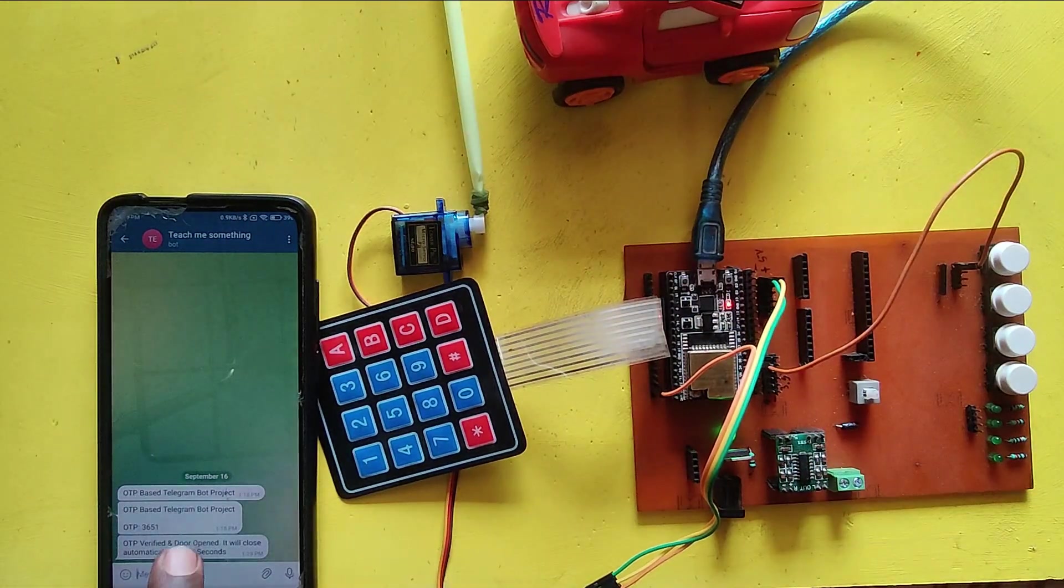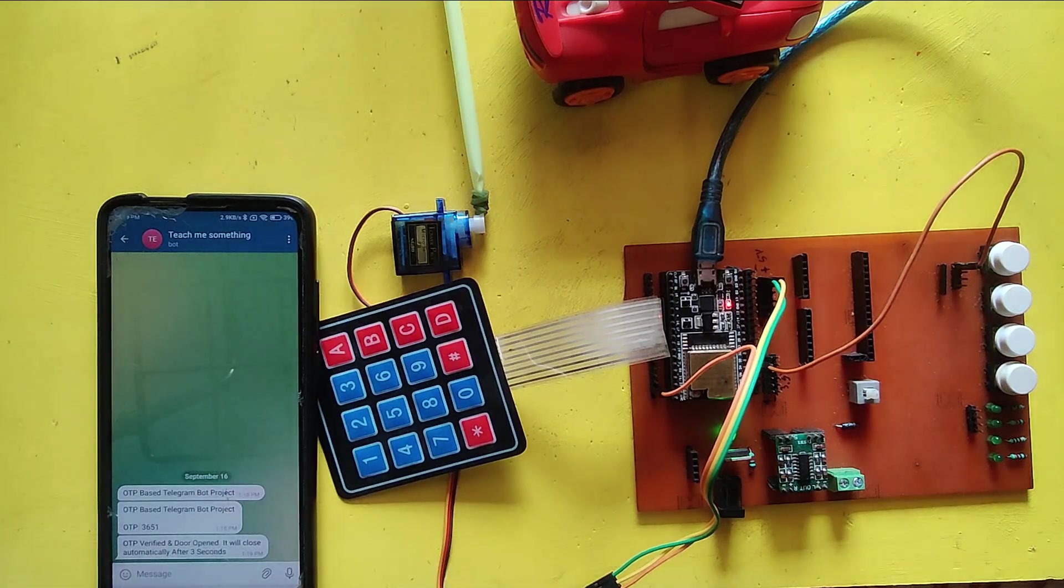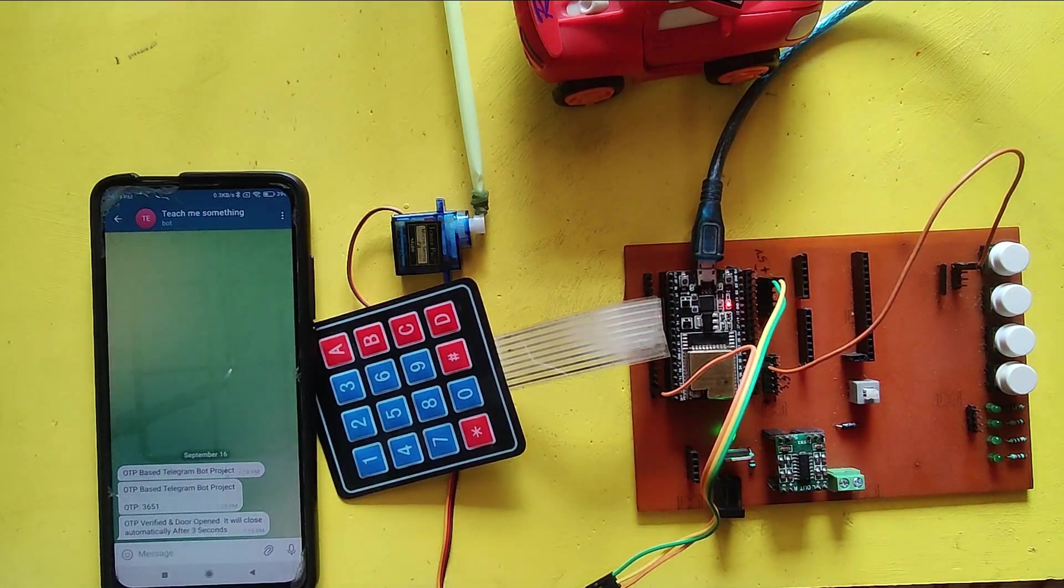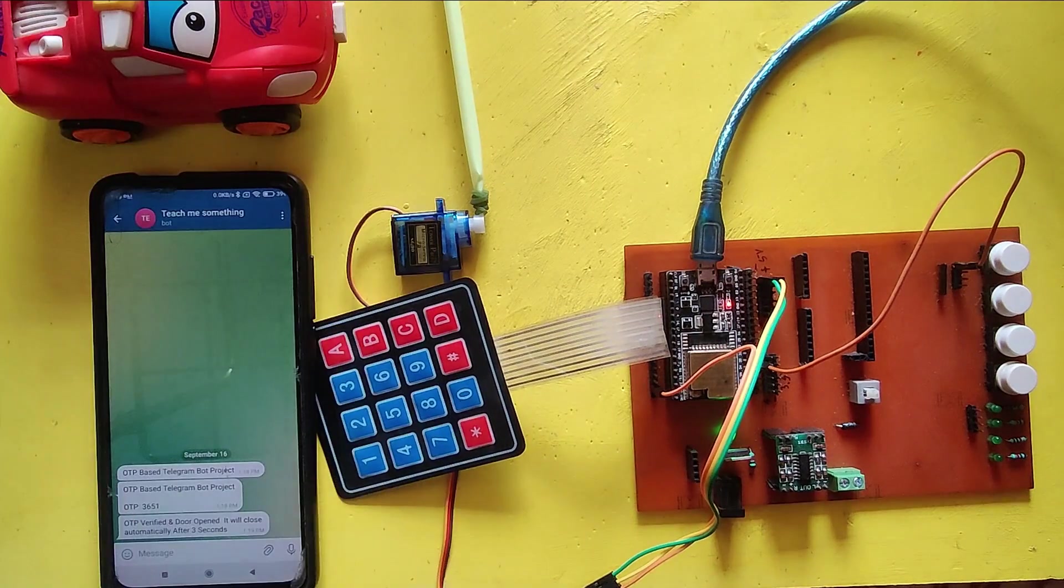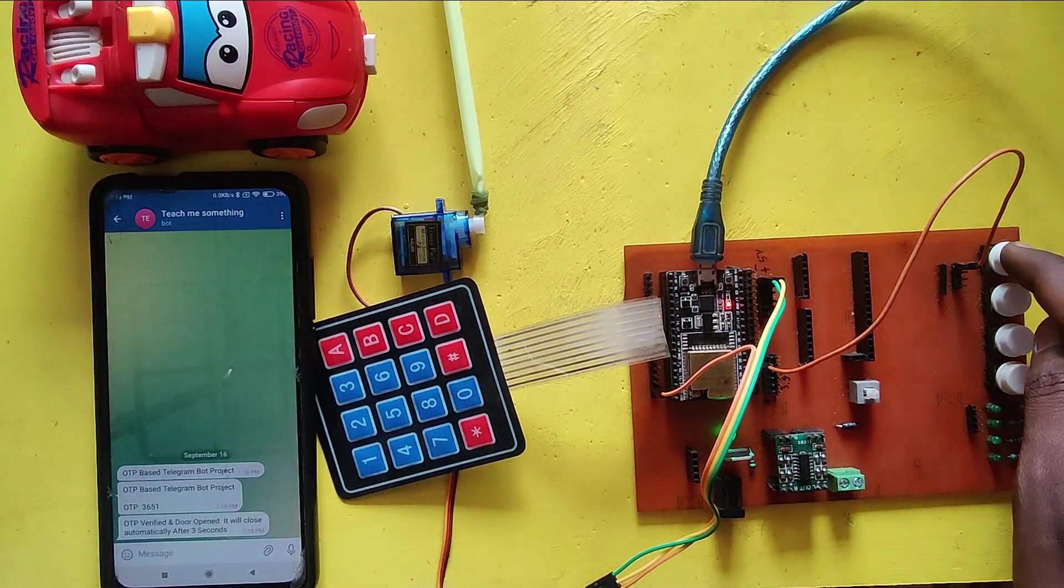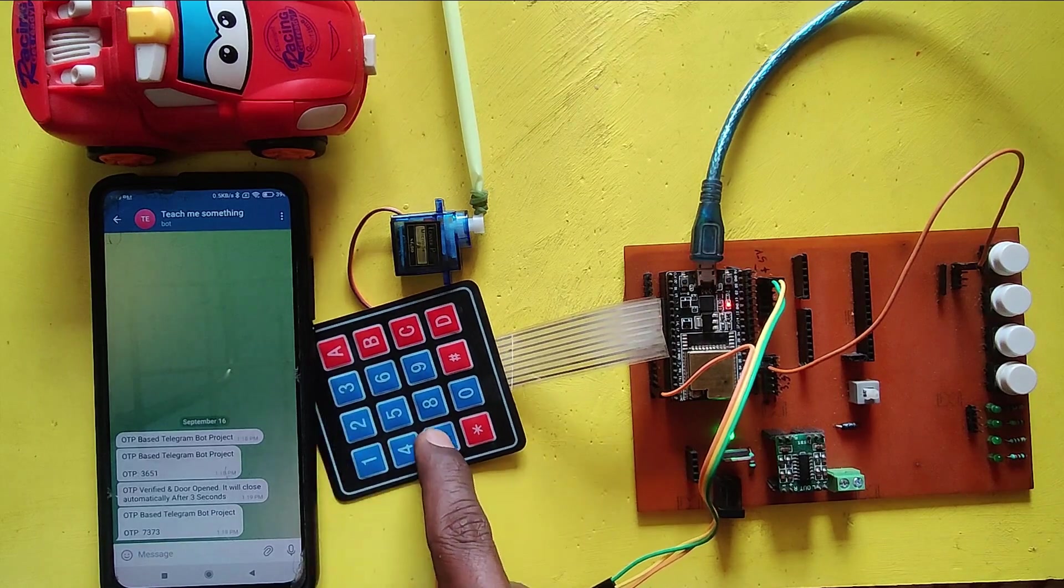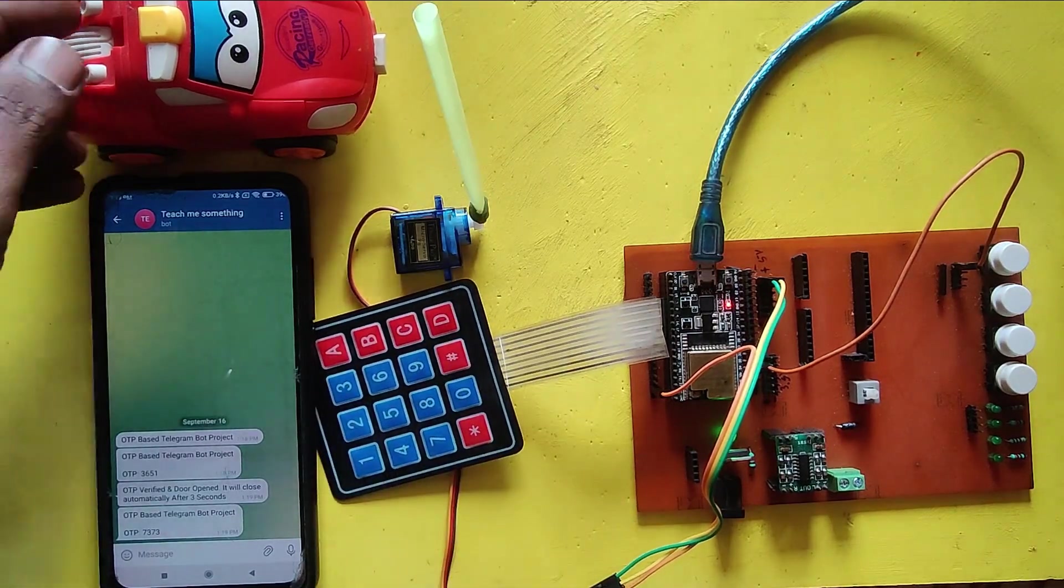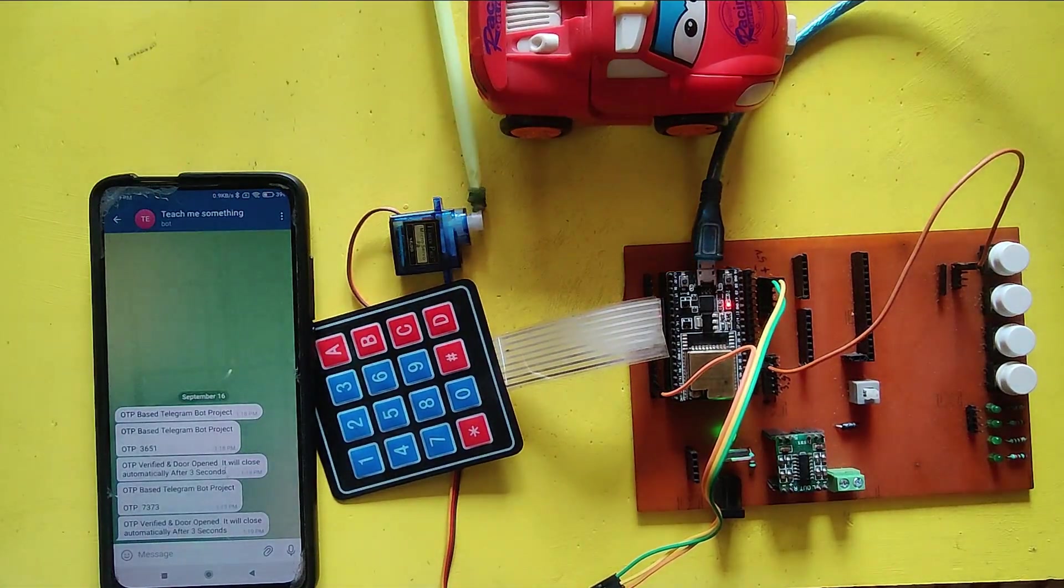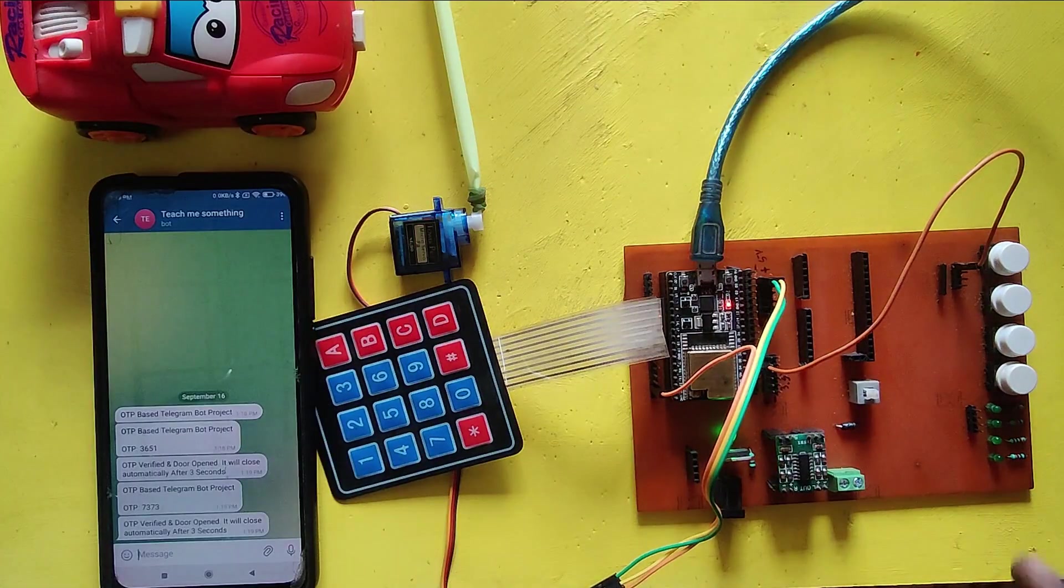It will open for 3 seconds. After that, the servo motor will close automatically. I am testing again. The door will not open if you enter the wrong OTP, and you will also get an OTP error message to your Telegram.